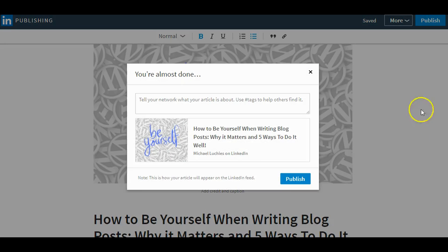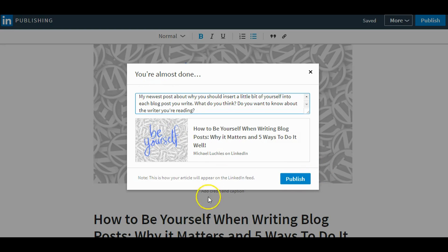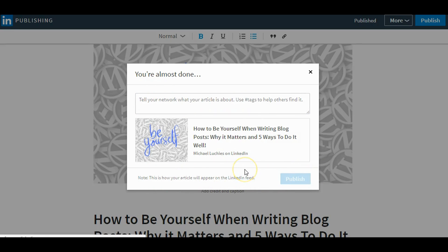Alright, we are going to go ahead and press Publish. It's going to ask you if you are sure you want to publish, and you can also add a note to your update. I would always recommend doing this — it helps it stand out. And it shows you how your article will appear in the LinkedIn feed. Go ahead and click Publish.